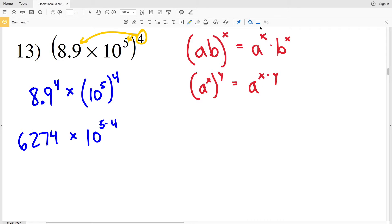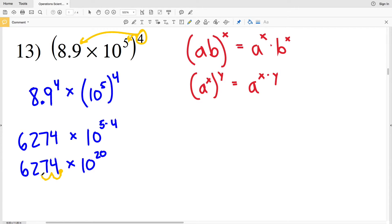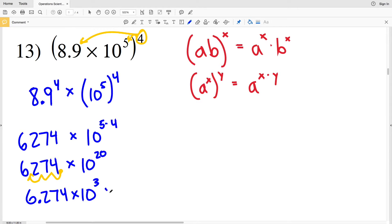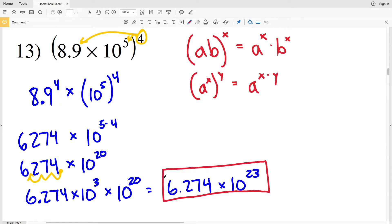So 6,274 gets multiplied by 10 to the 5 times 4, which is 10 to the twentieth. Now I need to move the decimal place three times to the left to write that in scientific notation, giving 6.274 times 10 to the positive three. I'm still multiplying by 10 to the twentieth, so that's 6.274 times 10 to the 3 plus 20, which is 10 to the twenty-third.